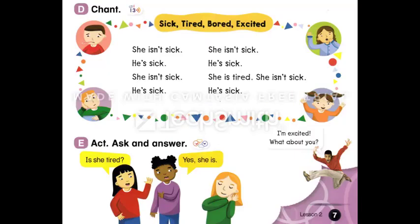Page 7. D. Chant. Sick, tired, bored, excited. Sick. Achoo! Tired. Bored. Excited. Woo-hoo!